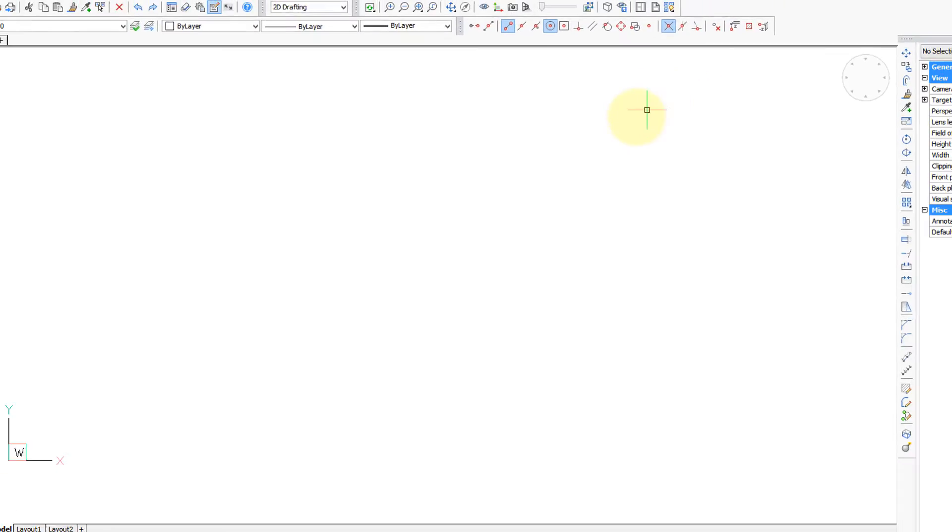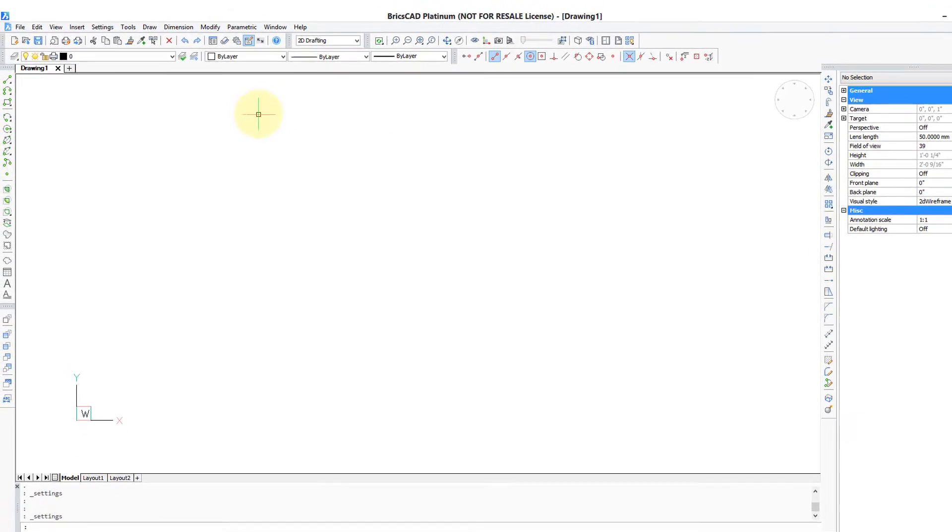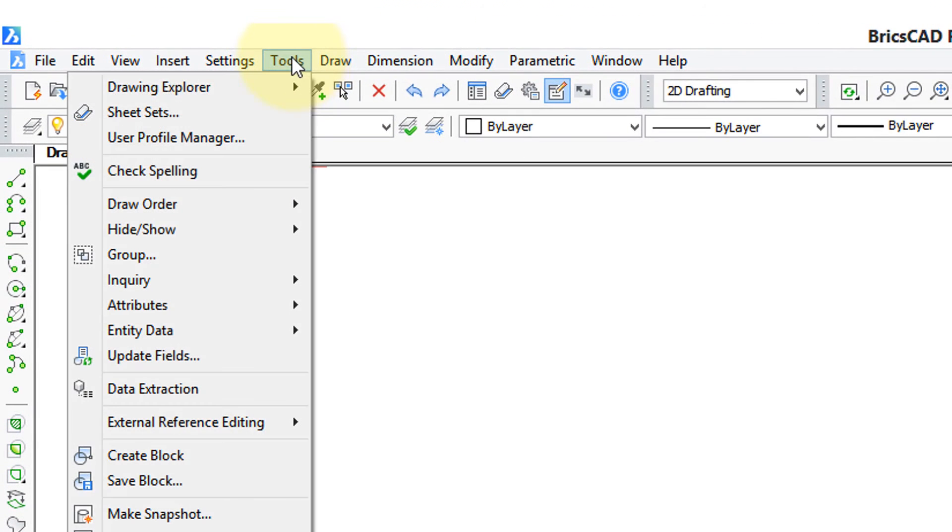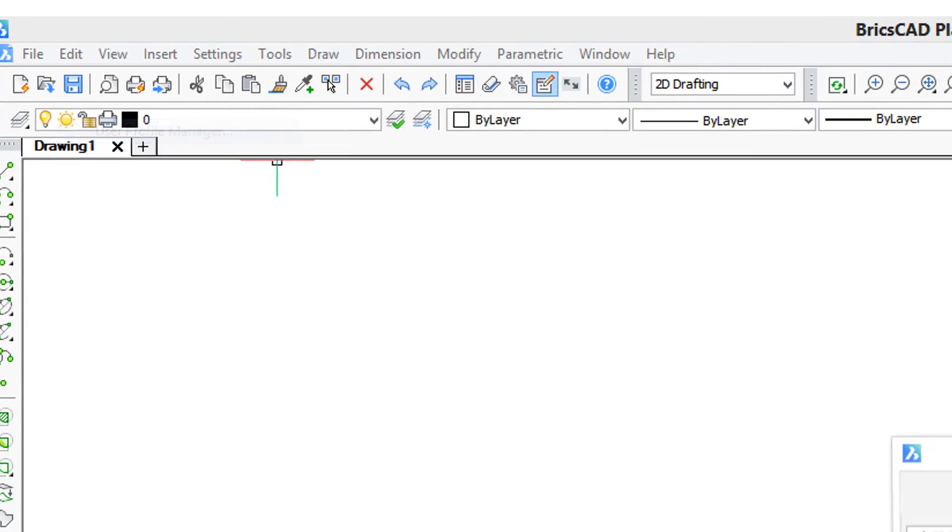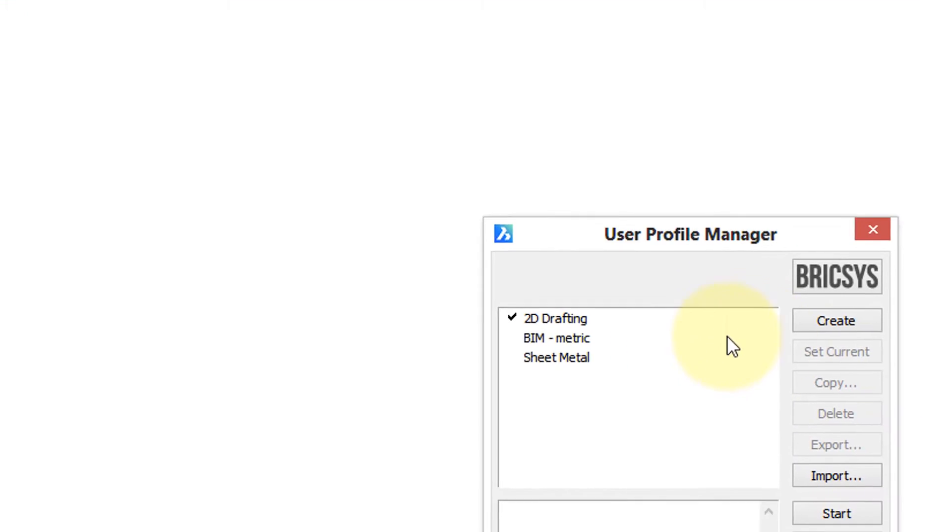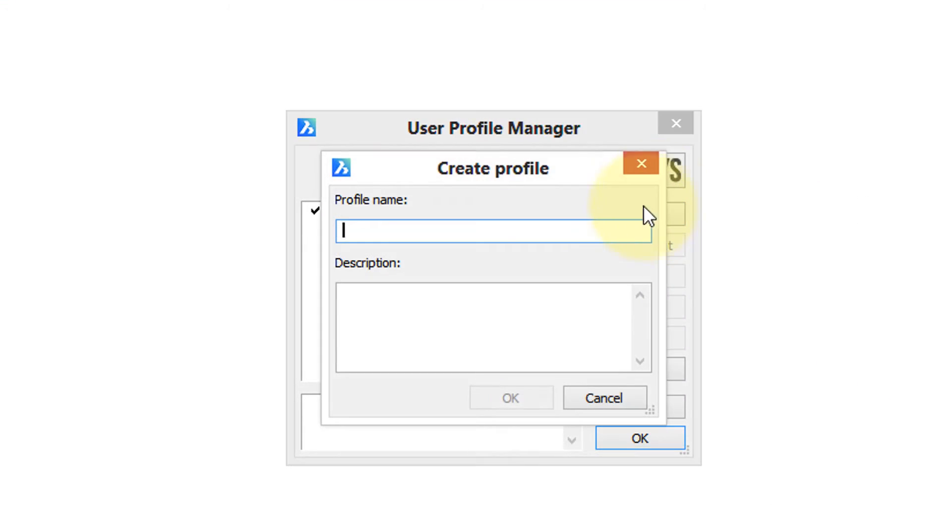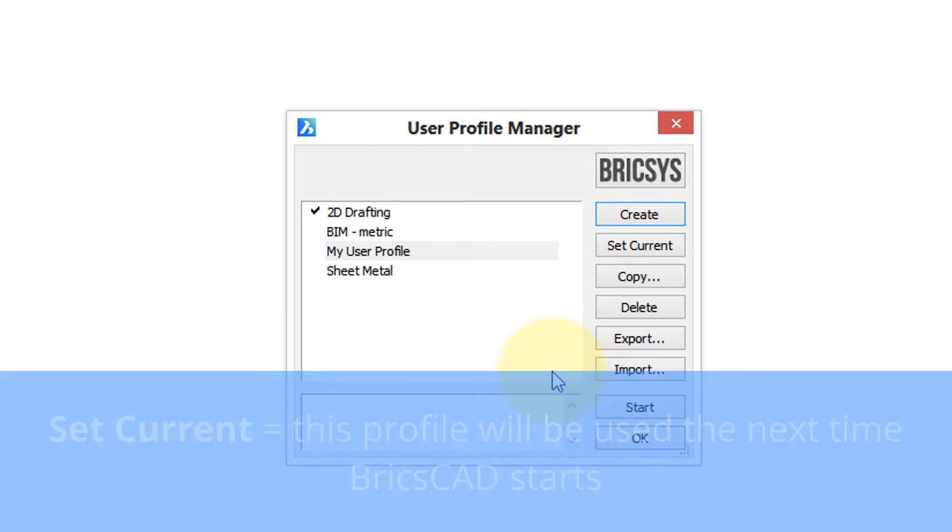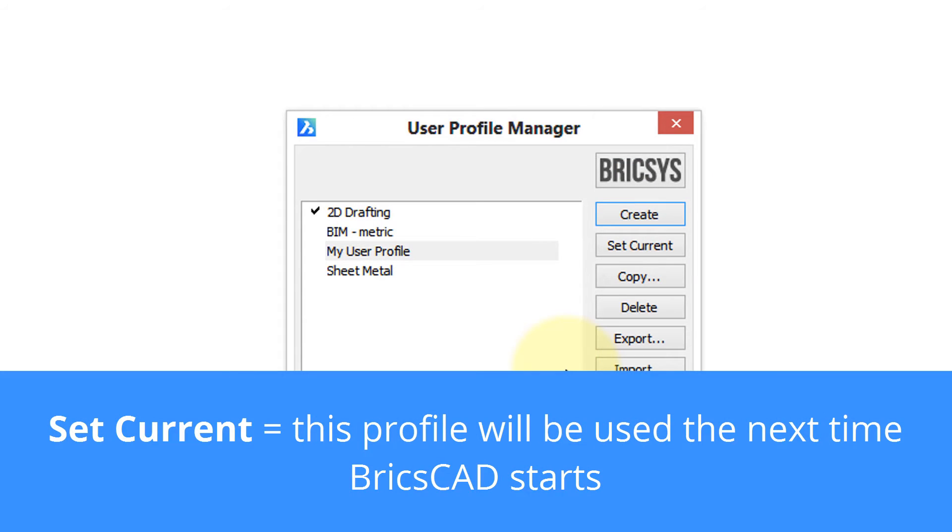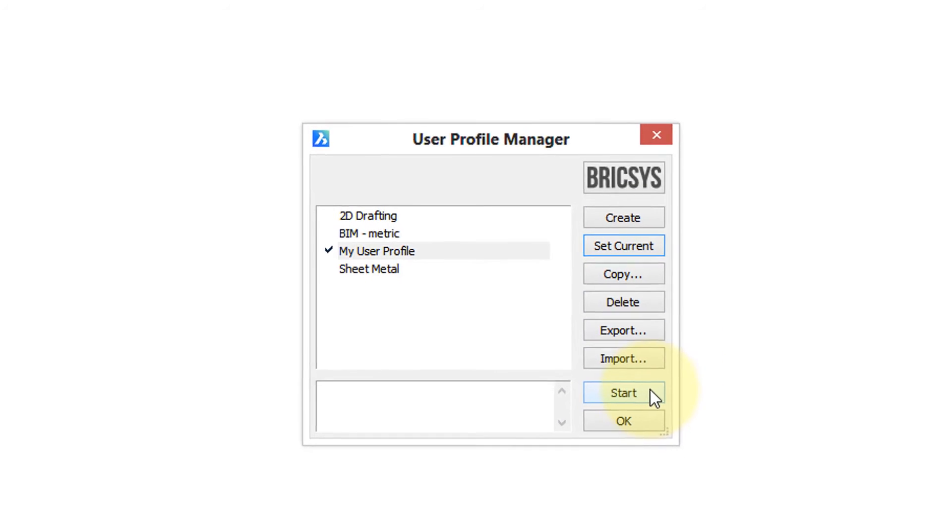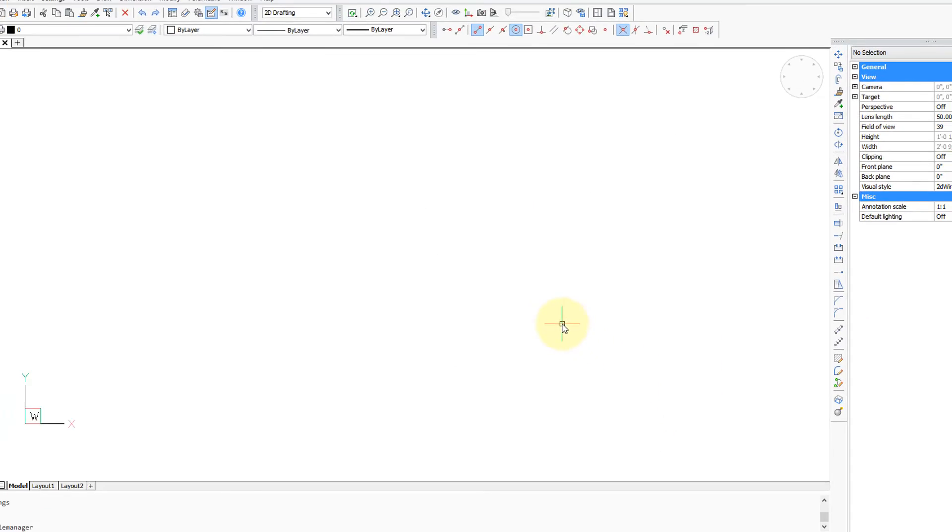Once you have BricsCAD the way you want it, you go into Tools, and then choose User Profile Manager. Click Create, and then give it a name, My User Profile. OK. And then you can set current, or start BricsCAD anew with that profile.